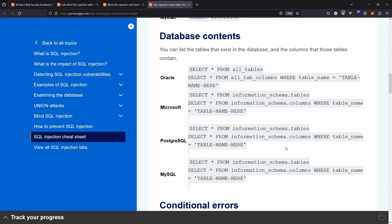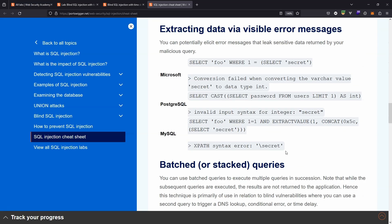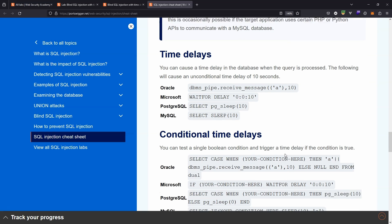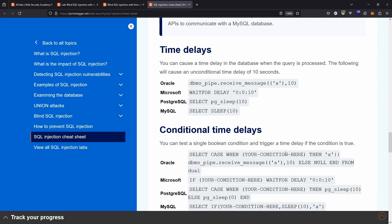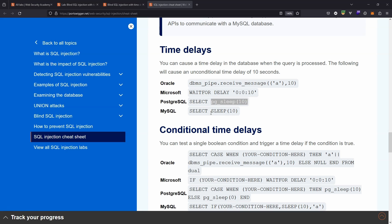The second useful piece of information from the cheat sheet is how to get the database to sleep or to wait. We can see in PostgreSQL, the important function is pg_sleep—it takes an argument that's the time in seconds that the database is going to sleep for. Basically, the database is going to pause and not do anything for that period of time. We can see that in other databases it's also called sleep. The function in MySQL is sleep with the argument passed in parentheses.